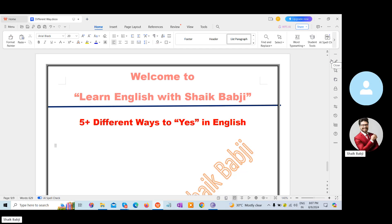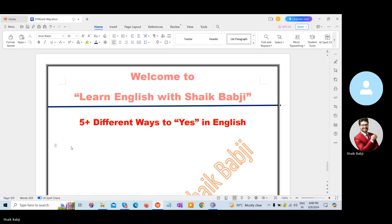Hello, viewers. Welcome back to my YouTube channel, Learn English with Sheikh Babaji. In this session, we are going to learn something new. This is five plus different ways to say yes in English. Let's see what the phrases are.